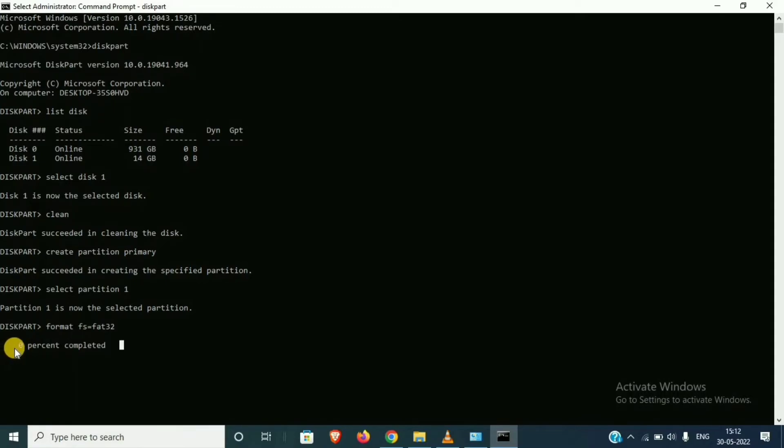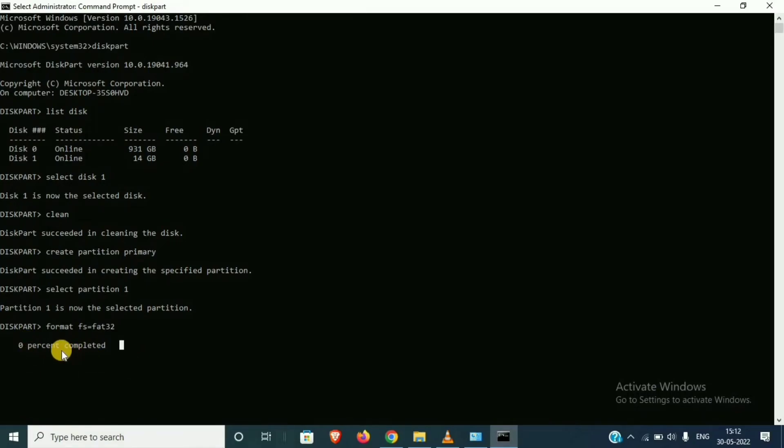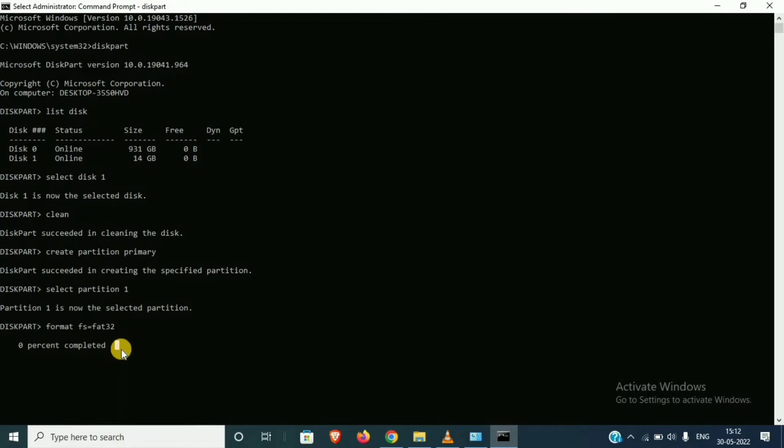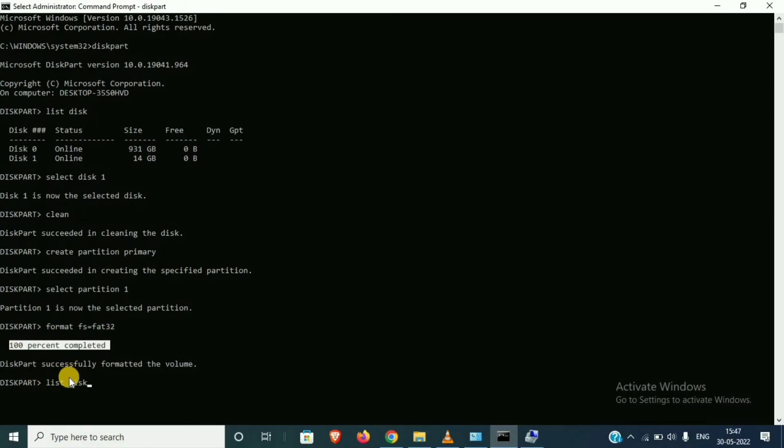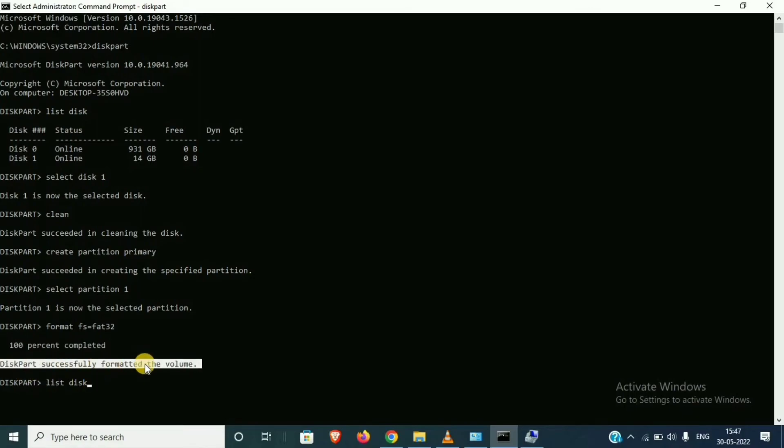This time is almost 30 to 40 seconds because it is backend. Complete. So dear viewers, 100% complete. Successfully formatted the volume.